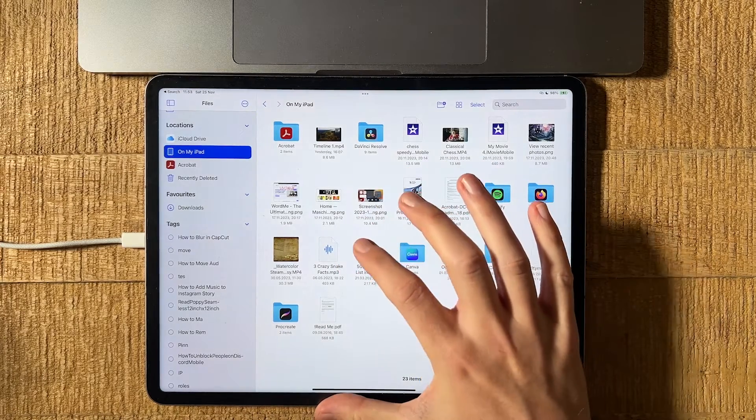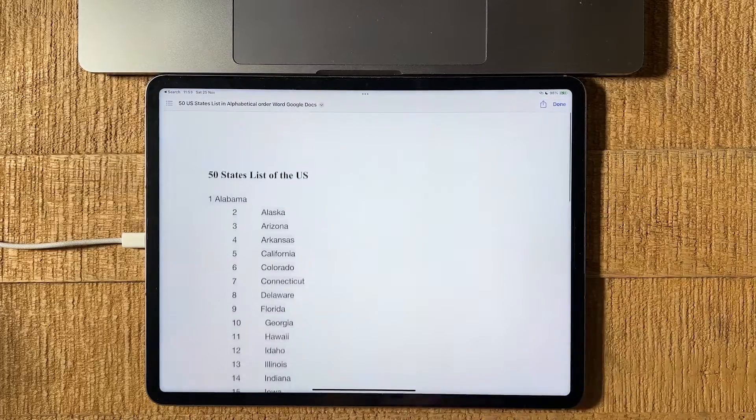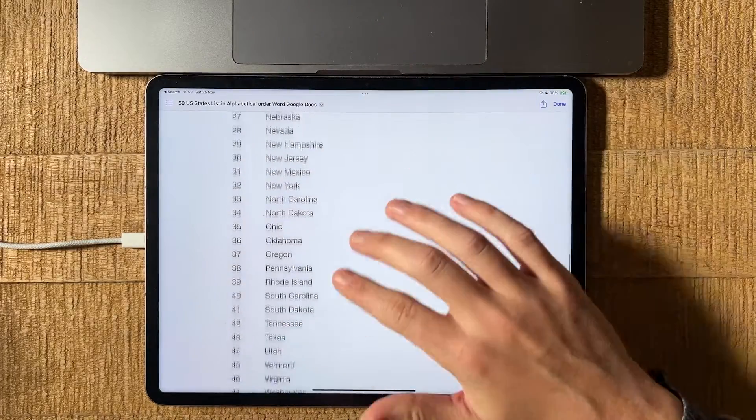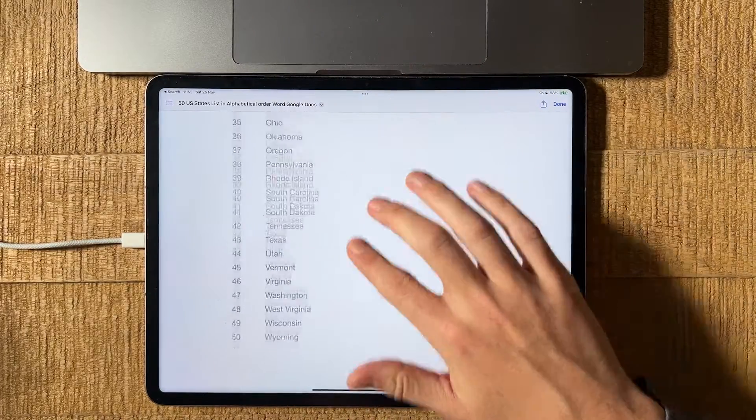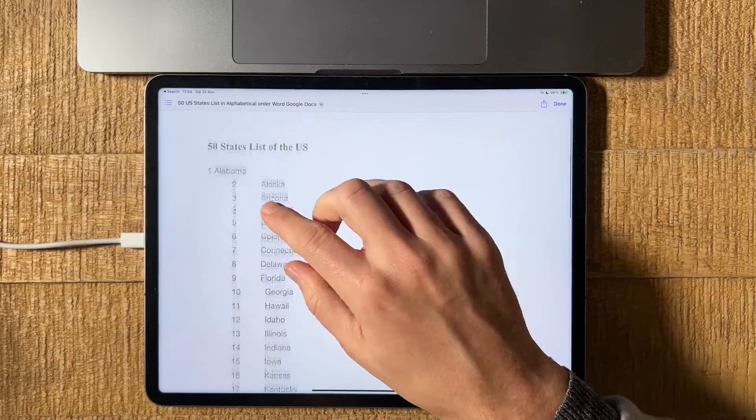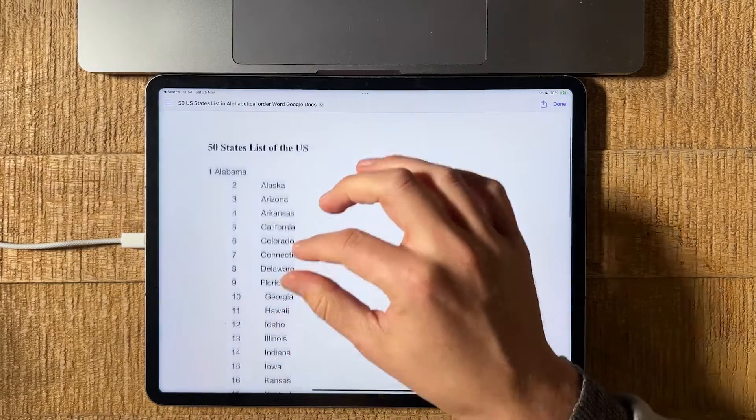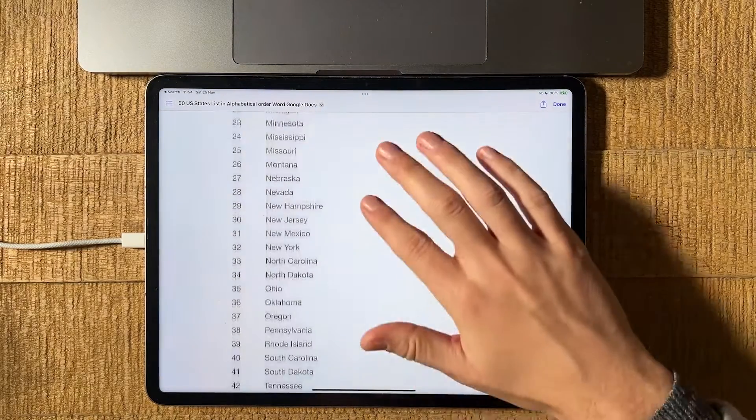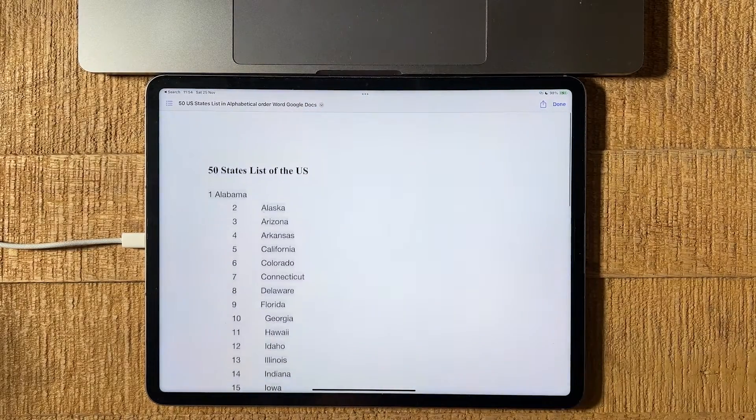First of all, we tap on our Word file. This will open it up. I simply have a list here with the states of the US. There's an ugly formatting error right here, as you've probably seen.